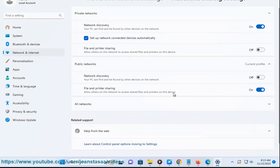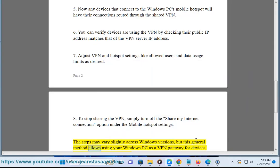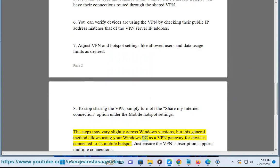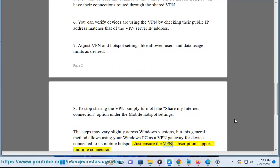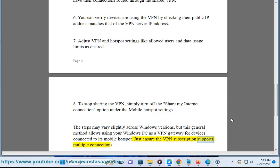The steps may vary slightly across Windows versions, but this general method allows using your Windows PC as a VPN gateway for devices connected to its mobile hotspot. Just ensure the VPN subscription supports multiple connections.